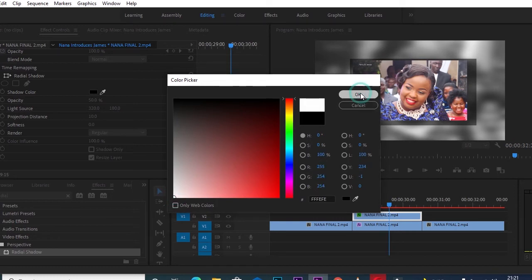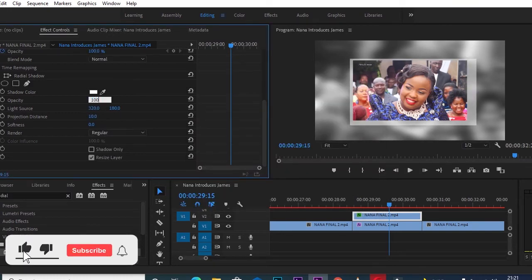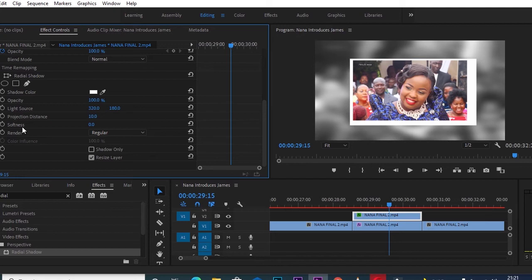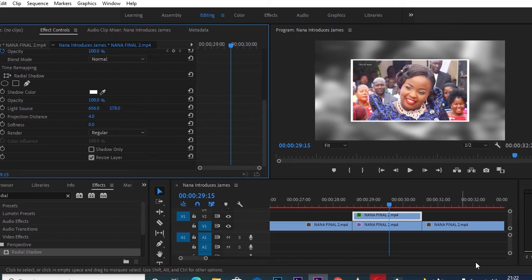You can use any color you prefer, but I'll go with white and click OK. Then I'll go to Opacity and increase it to 100. I'll go down to 'Projection Distance' and set it to around 4, then go to the Light Source and scroll left or right to balance the frame — creating a photo frame around our photo.